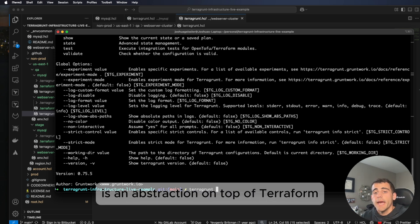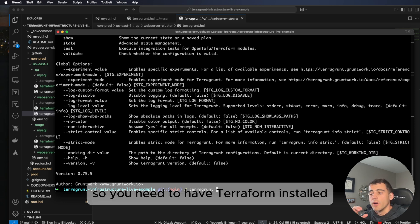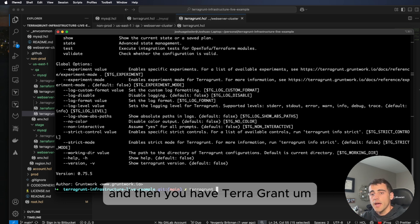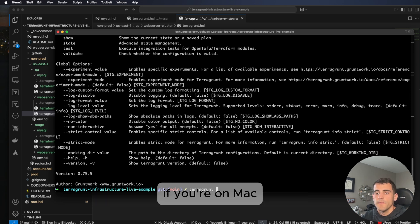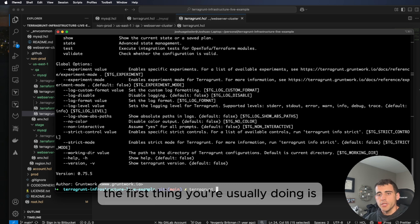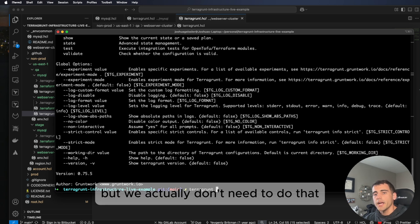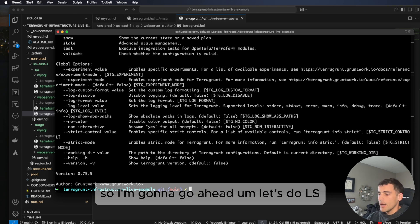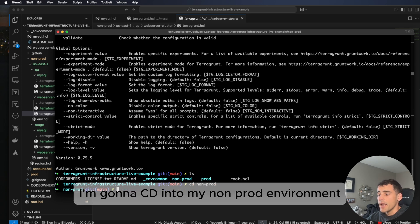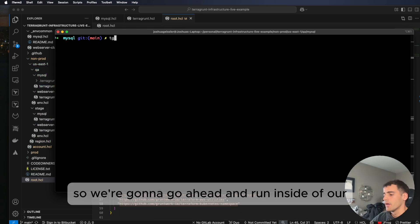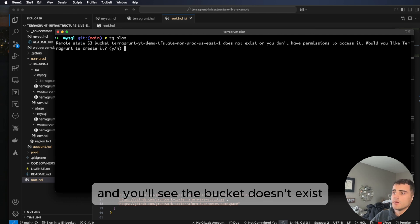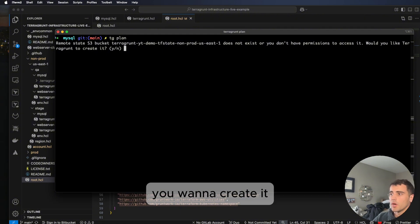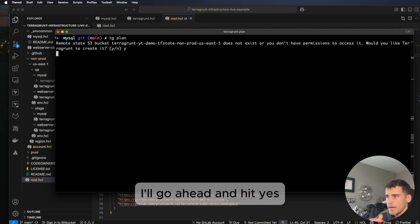Terragrunt is an abstraction on top of Terraform, so you need Terraform installed as well. On Mac you can use brew install for each. You don't need to run terraform init because Terragrunt handles that. Let's cd into the non-prod environment and all the way down into mysql, then run tg plan. It'll prompt: the bucket doesn't exist, do you want to create it? We hit yes — it initializes, asks for a password, and the plan succeeds, showing it will create our MySQL instance.